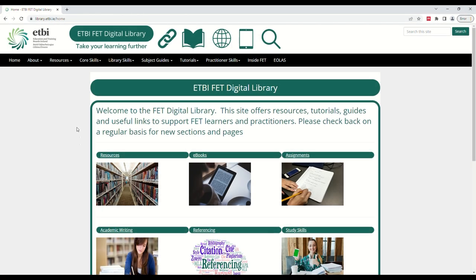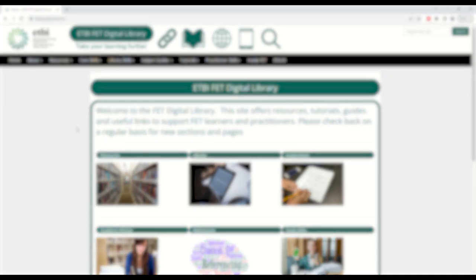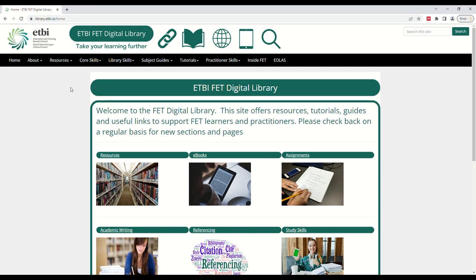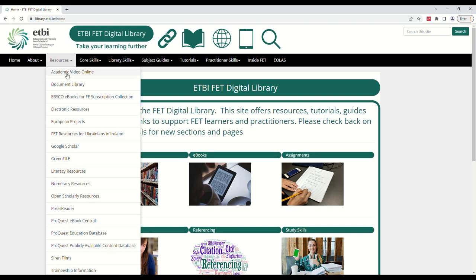Siren Films can be accessed through the Digital Library. Here we can see the Digital Library homepage which you can find at library.etbi.ie. From the homepage, click the resources tab and then select Siren Films from the list of resources on the drop-down menu.